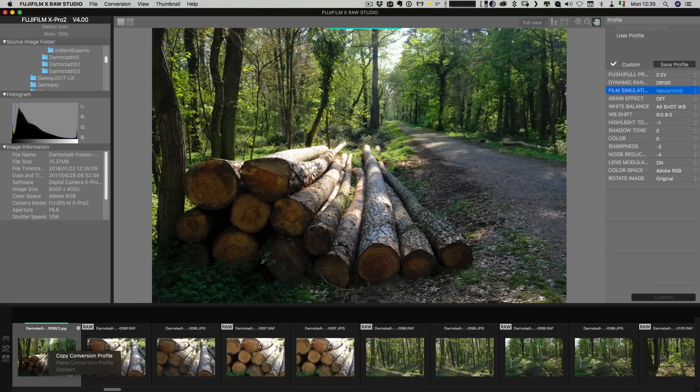If I right click on this all I can options like I have copy conversion profile there's no way for me to reveal this in the finder so I can't find this basically I'd have to look at the file name and then manually go find it. As I said there are limitations to this software and in fairness is version 1.0 so they may well add some additional tools to it in the future.